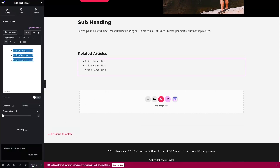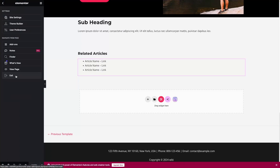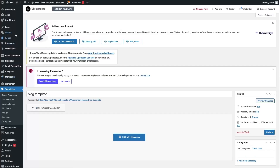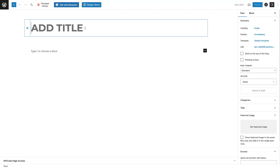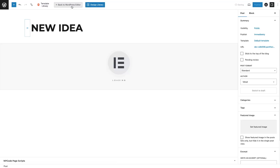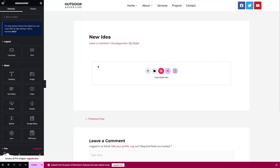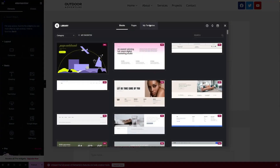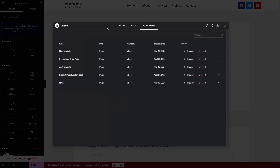This is the template we'll be using for our blog post, so I'll simply publish it. To use it, go back into the WordPress dashboard by clicking Exit, then go into Posts. Click on any post, add the article title, and click Edit with Elementor. Then click on Add Template and go inside My Templates.